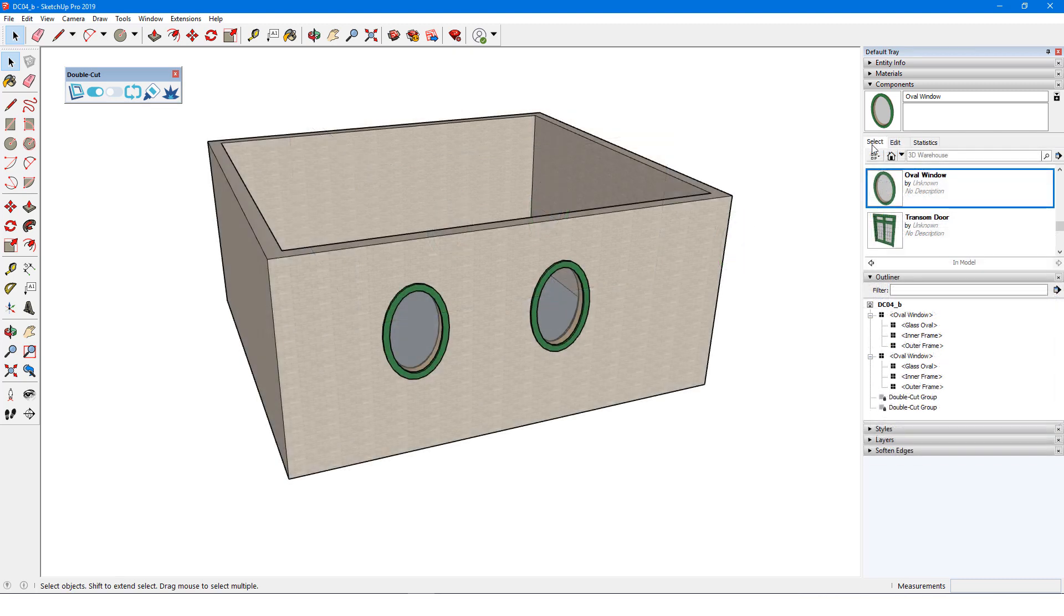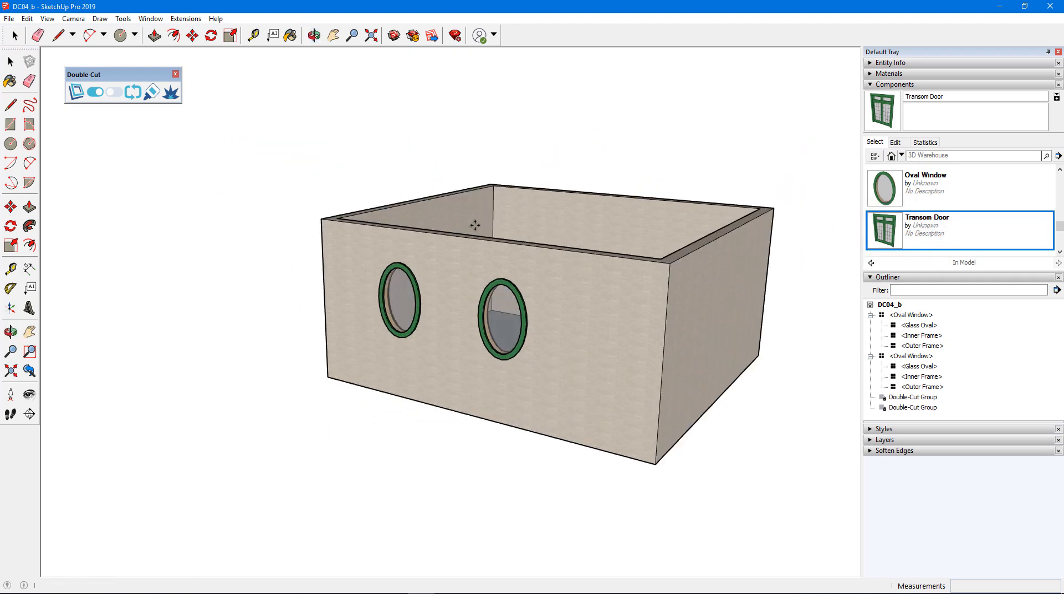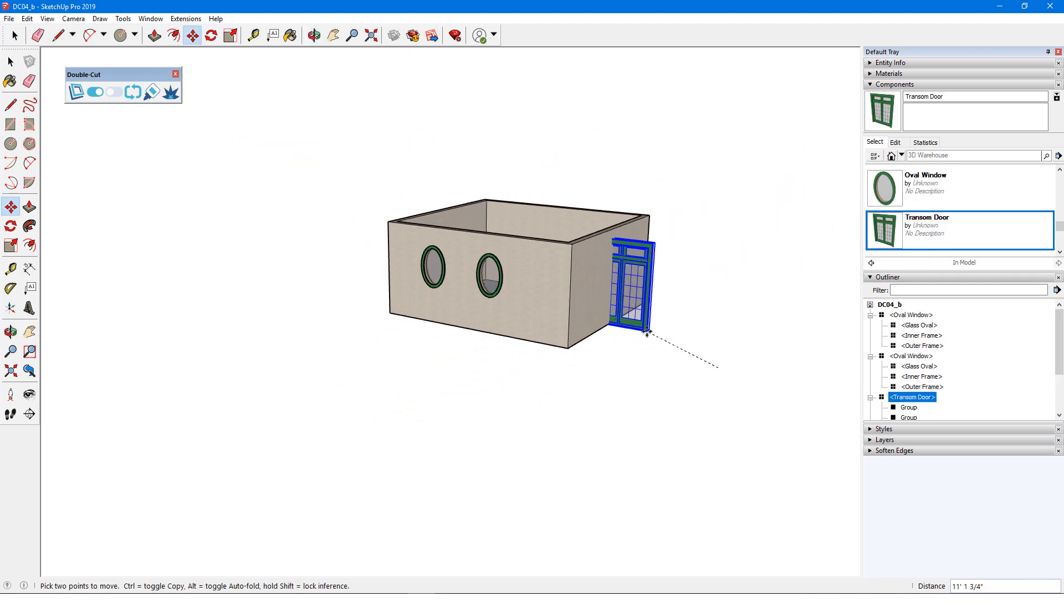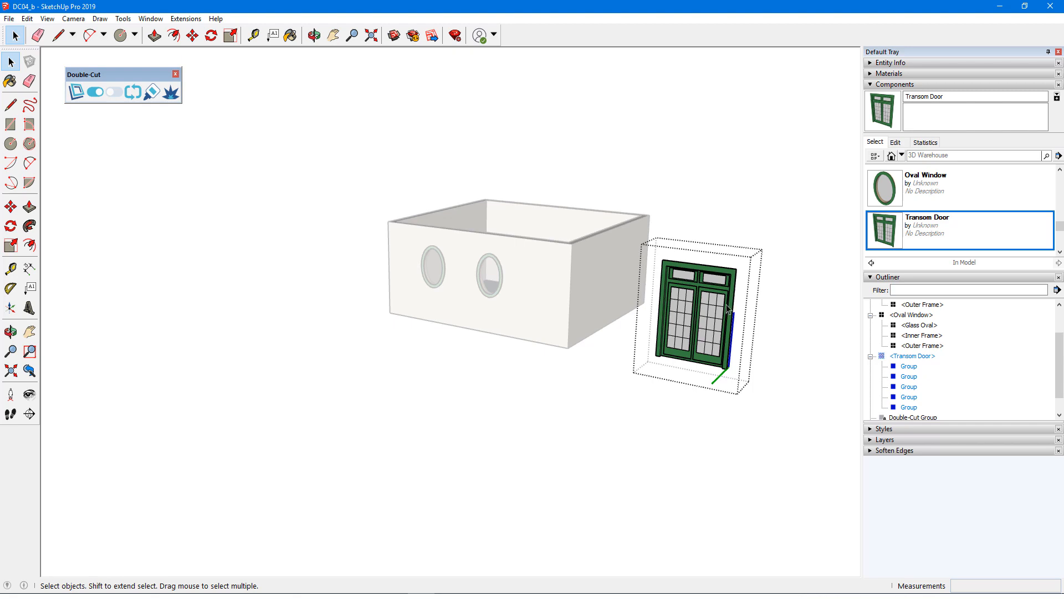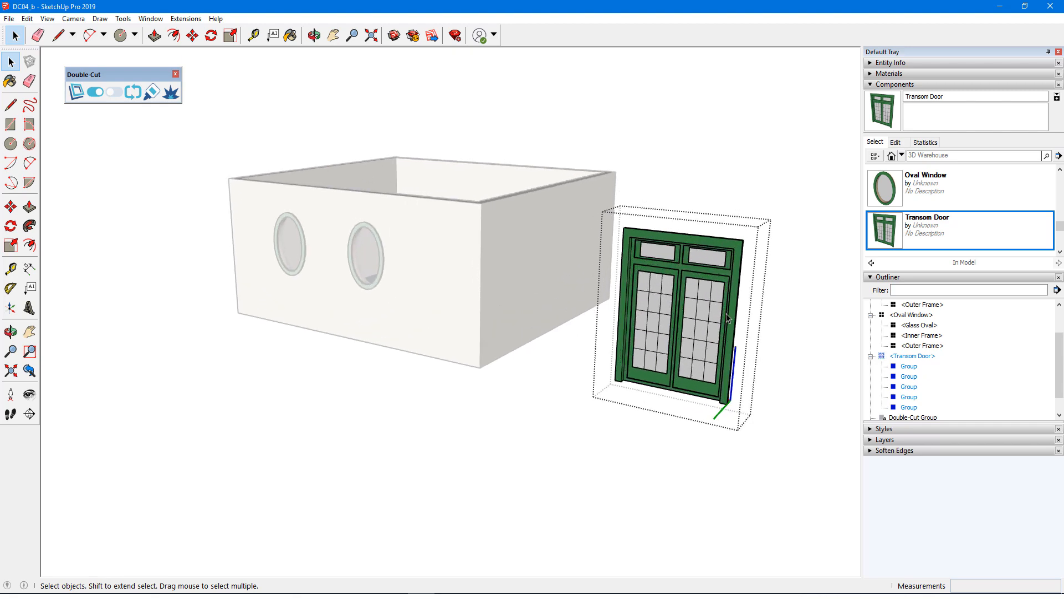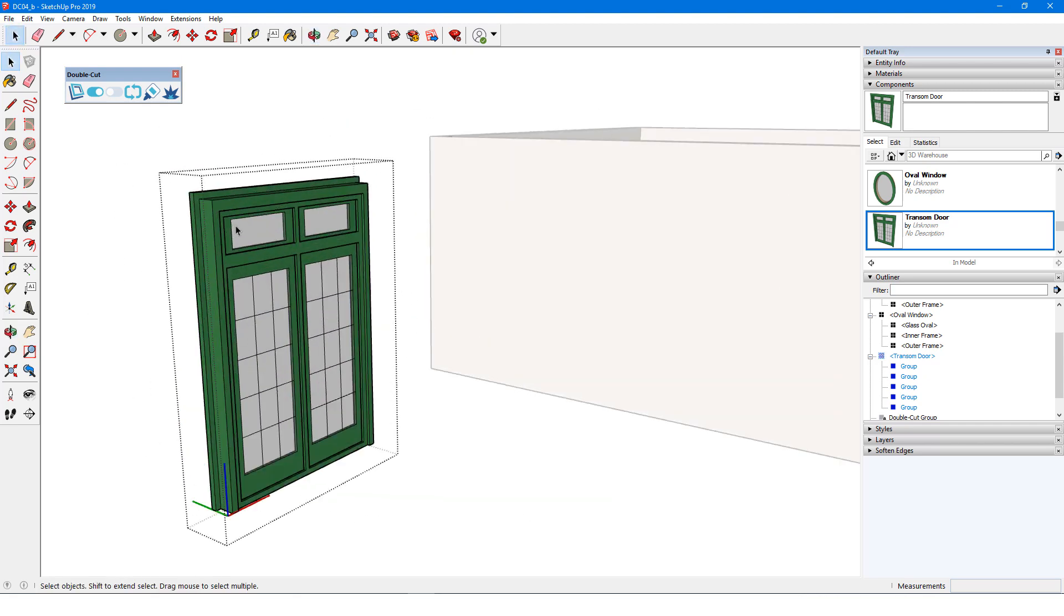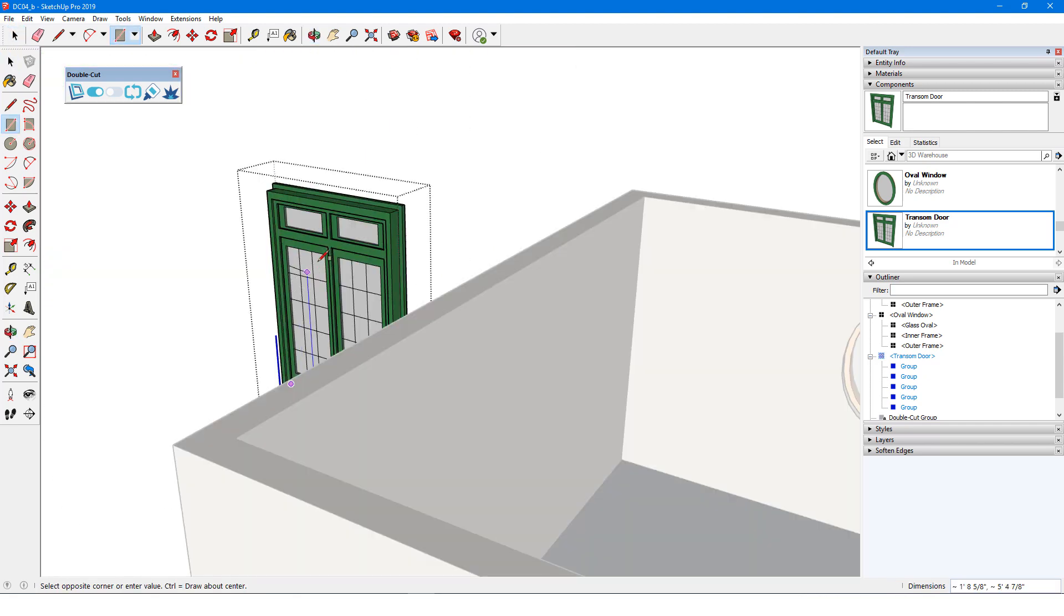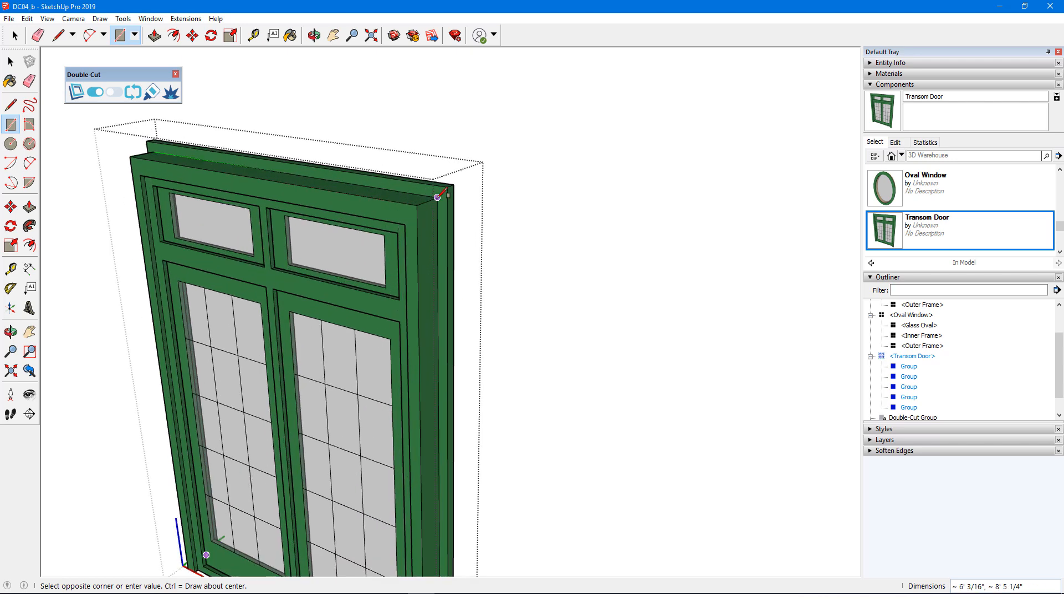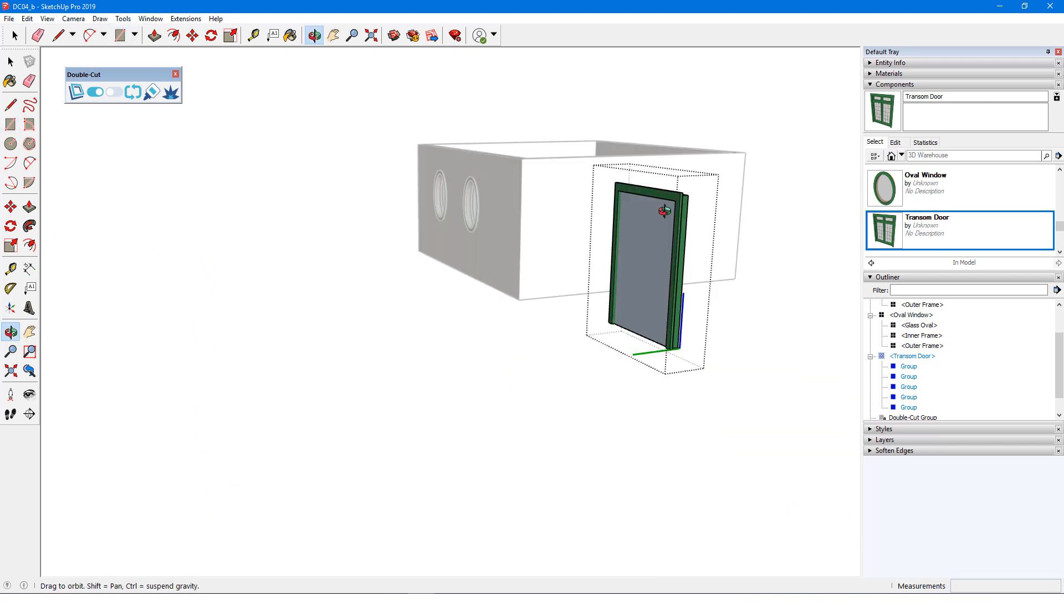Double cut is great for doors as well. I have a door in my model, which also doesn't align or cut. First I'll open the component and add a rectangle for cutting edges along the back of the frame. This adds a face, which I can erase.